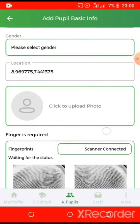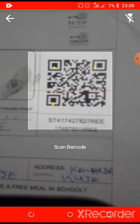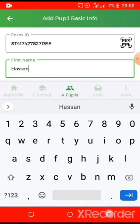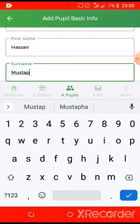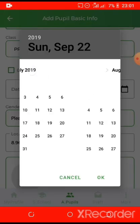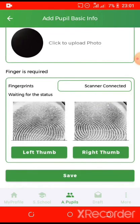Then go to the form ID and scan the form. Fill in the first name, surname, the class of the pupil, the date of birth and the gender. Then kindly upload the photo of the pupil. Your location will be uploaded automatically, then you can save after confirming everything.